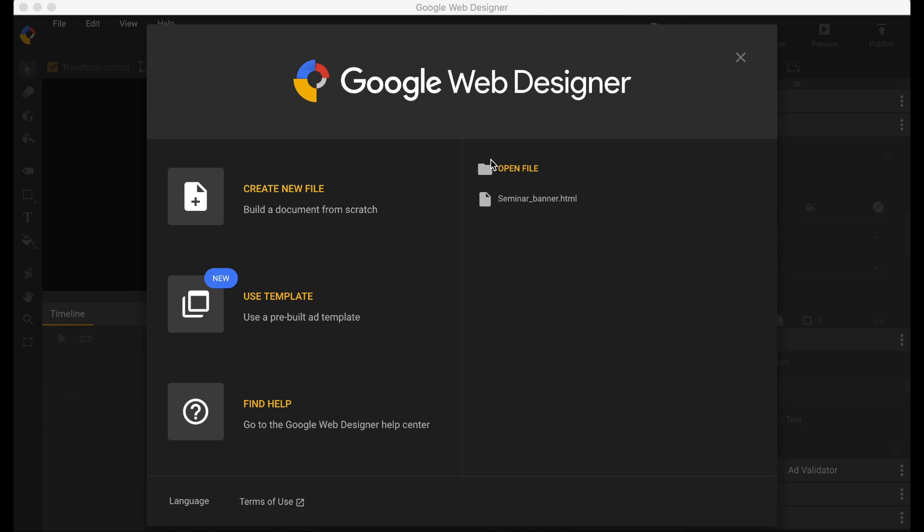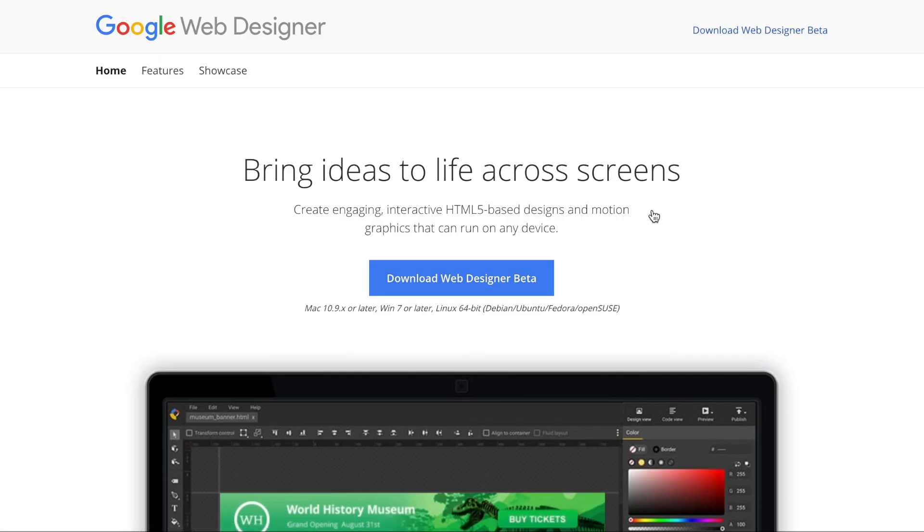Hey guys, welcome to Stoffbox. In this video I'm going to show you how to create an animated banner using Google Web Designer.